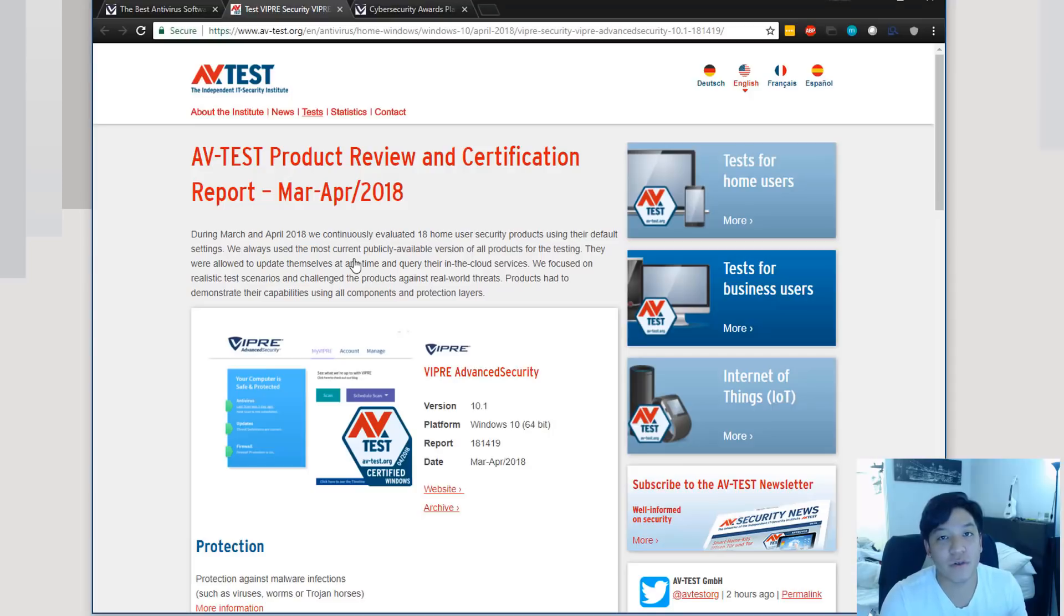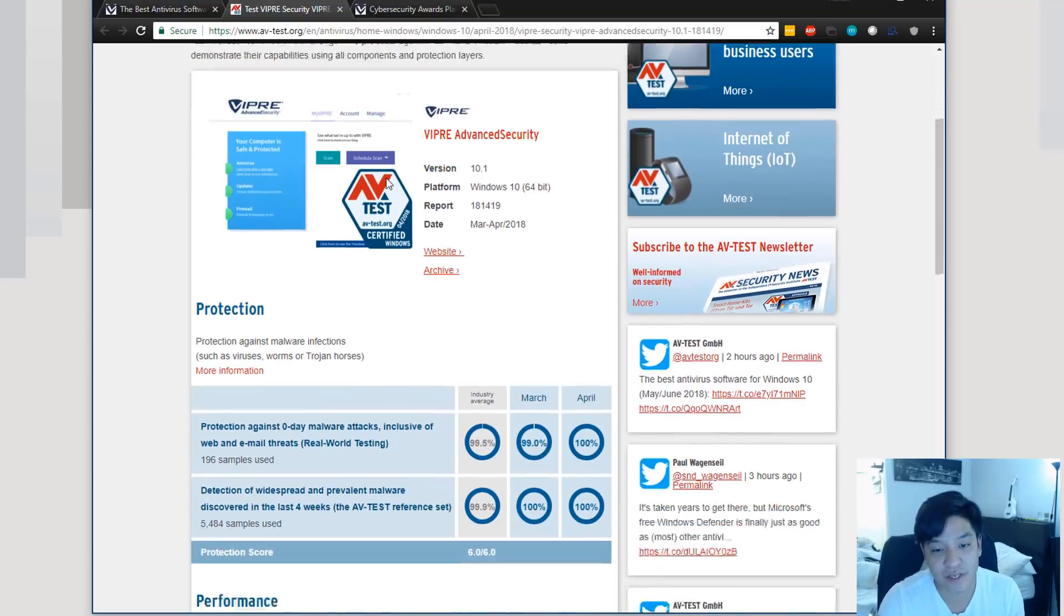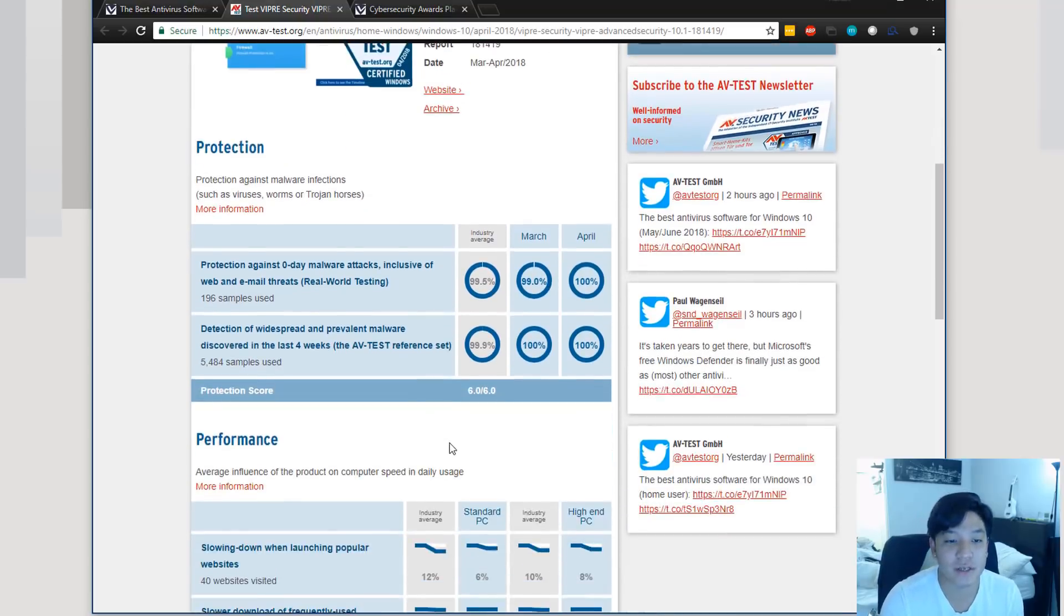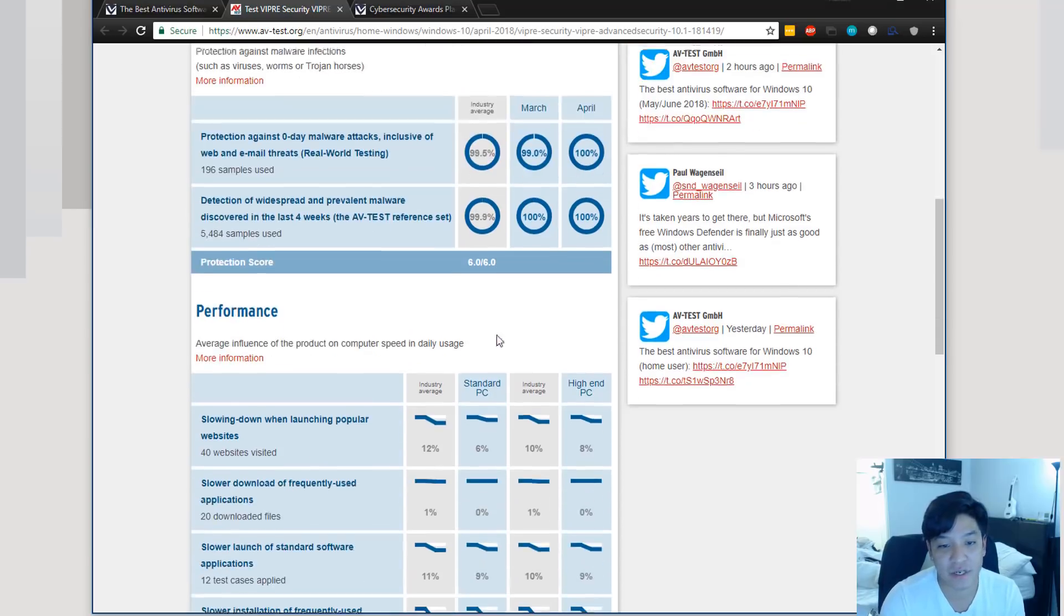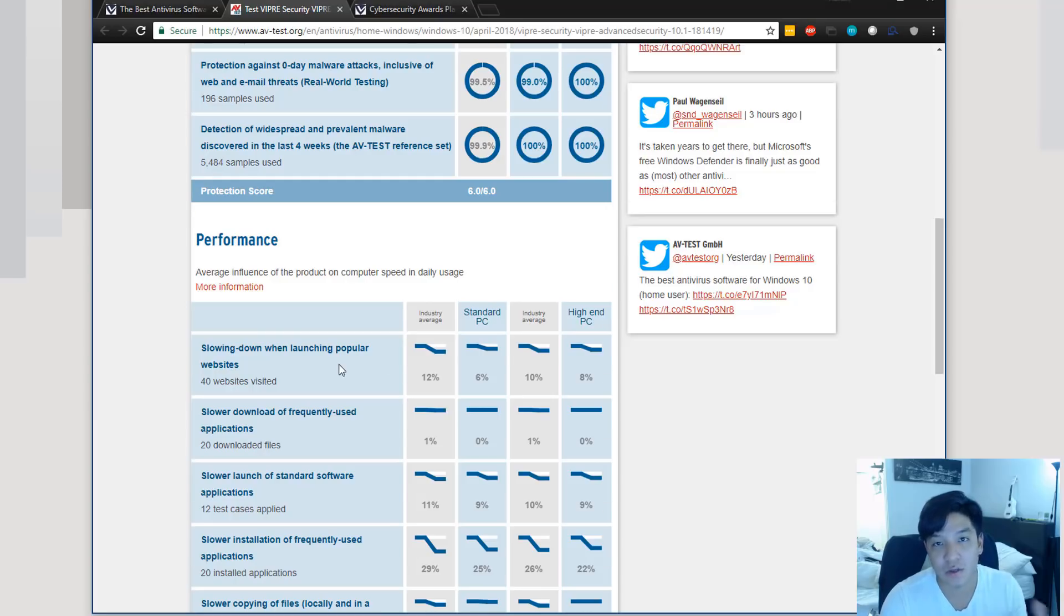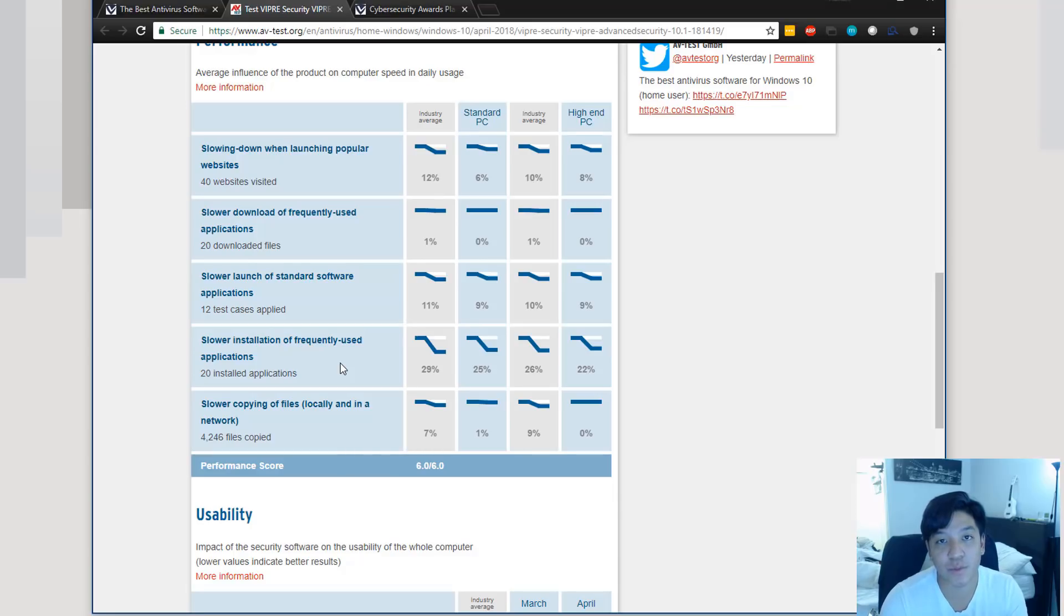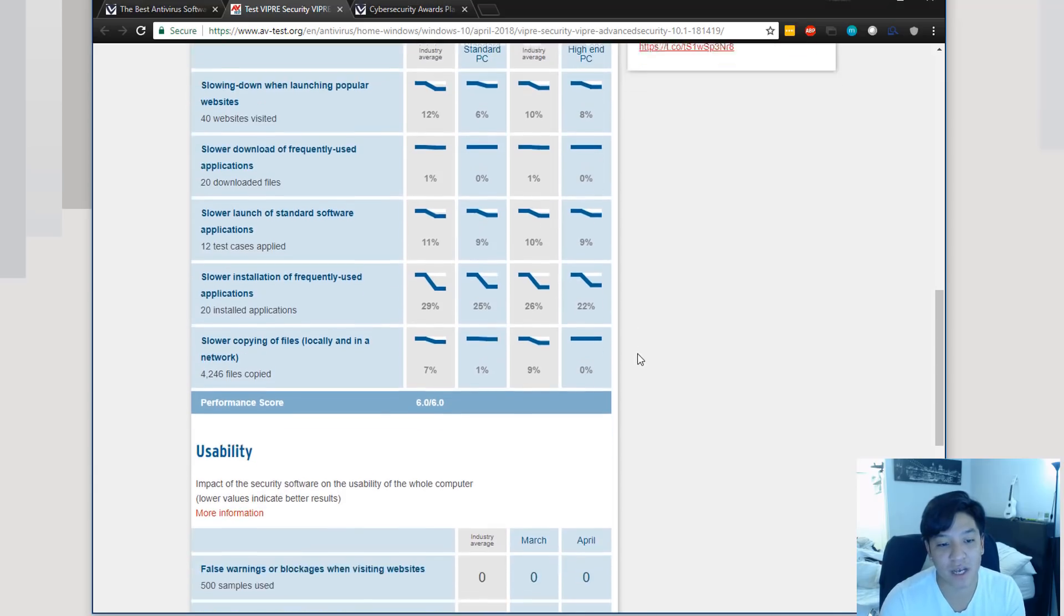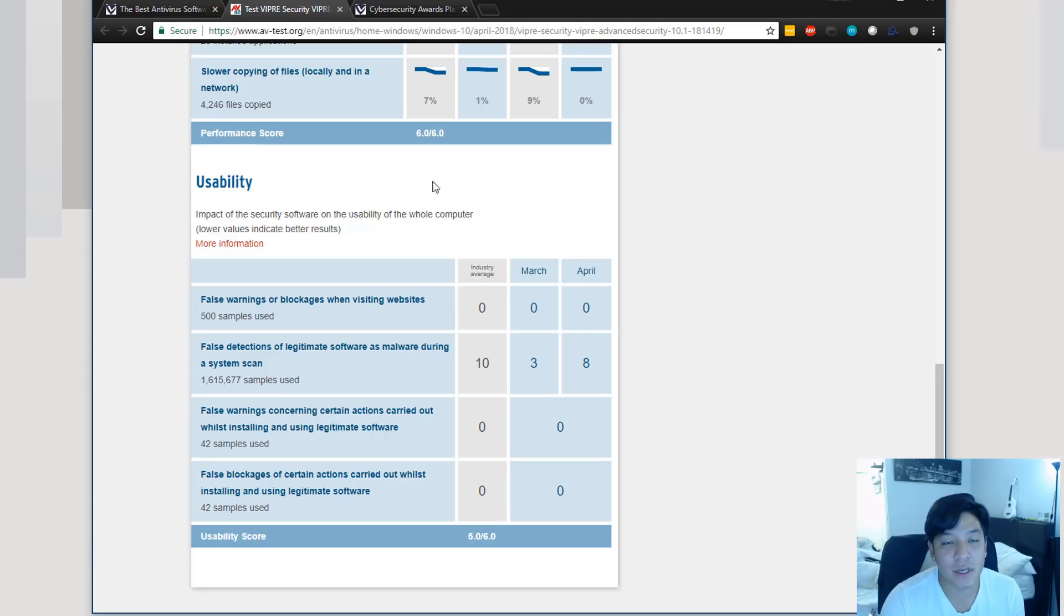Research Institute from Germany, AV-Test, actually did an independent study on VIPRE Advanced Security. And, they gave it really good ratings as you can kind of see here how it stacks up in terms of industry averages here, in terms of antivirus security performance. And, they measure a couple things like how it slows down your computer when you're launching popular websites, if it affects your performance overall when you're browsing or just using your computer in general. And, you can see all of the results here it got on a standard PC as well as a high-end PC while using VIPRE Advanced Security.